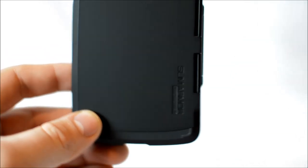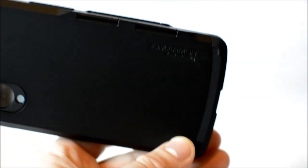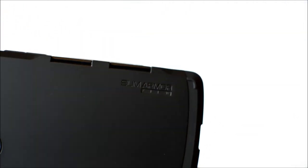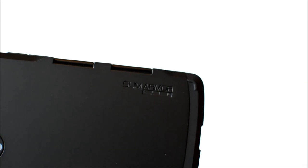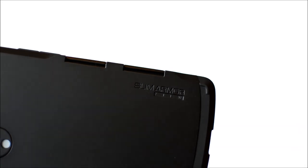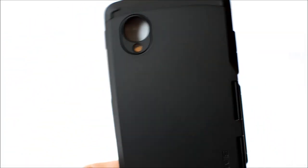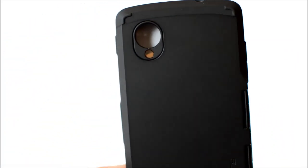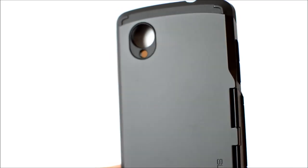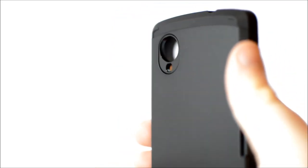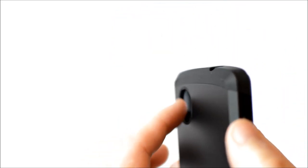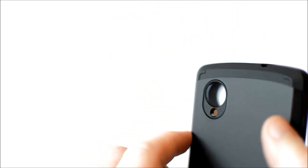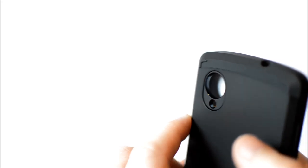On the back of the case you can see the Slim Armor View logo and also the cutout for the camera and the LED flash. Also on the back you can see the four point rear guard which is four small bumps on the phone which allows it to be set down on a flat surface without worrying about scratches.